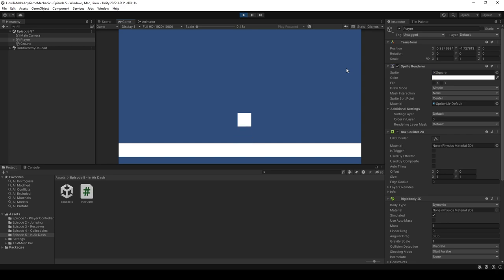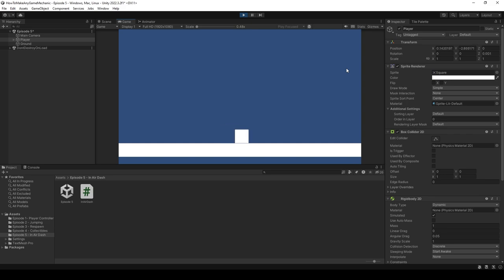And in Visual Studio Code, right when we set our gravity scale, let's come underneath and say rb.velocity equals Vector3.zero. And all this is going to do is just get rid of all of our horizontal velocity and make us fall straight down when we're done our dash.